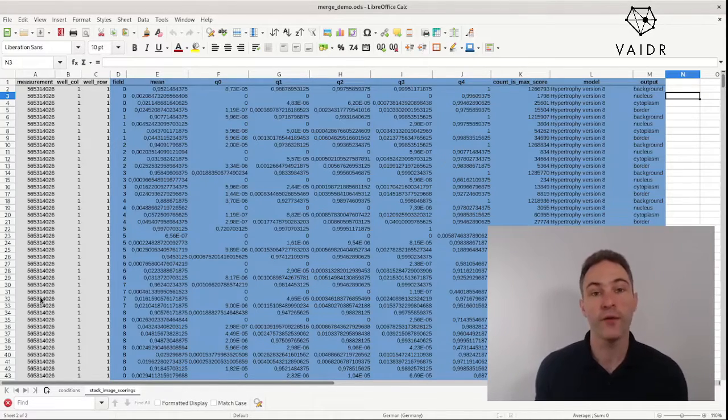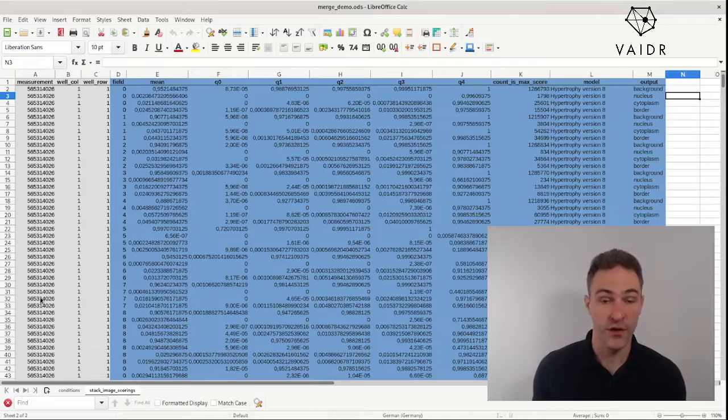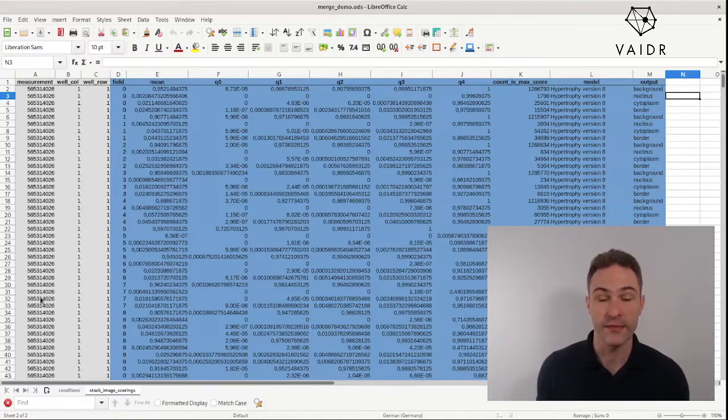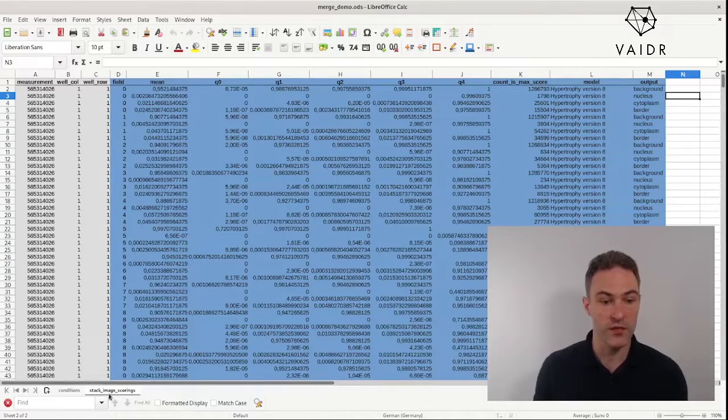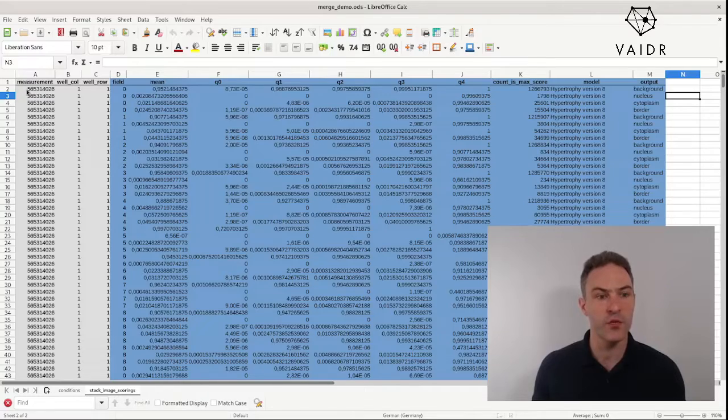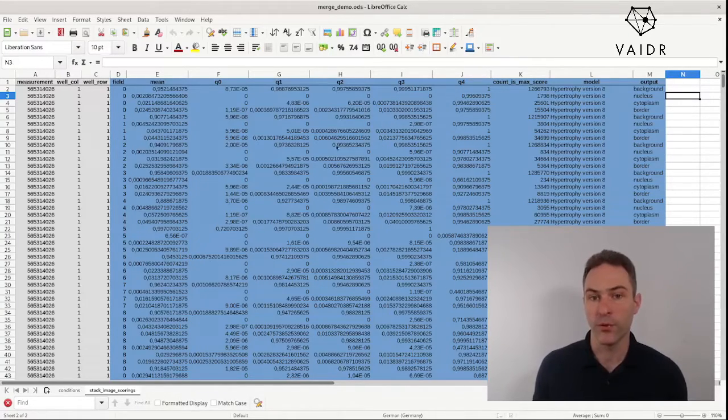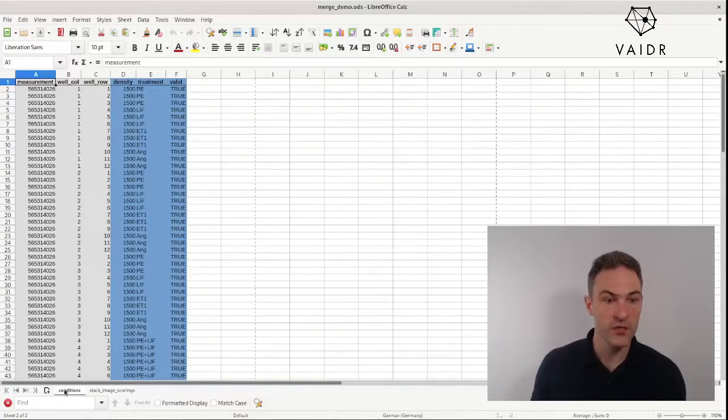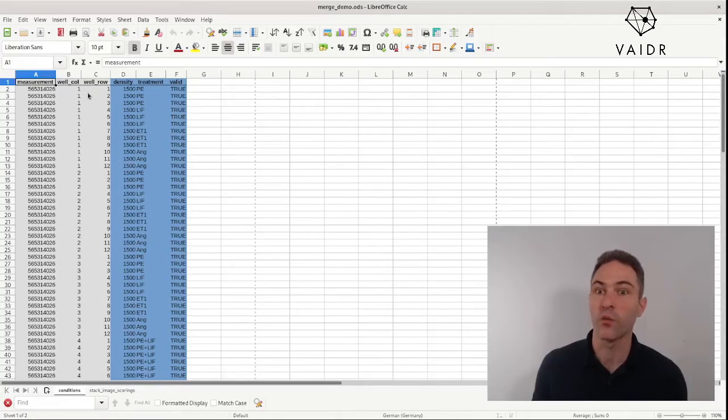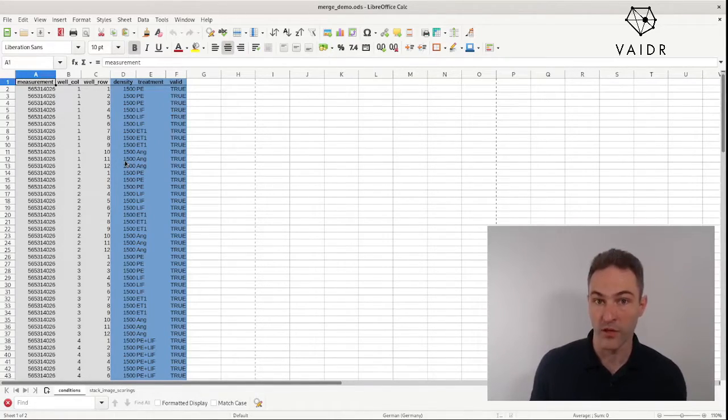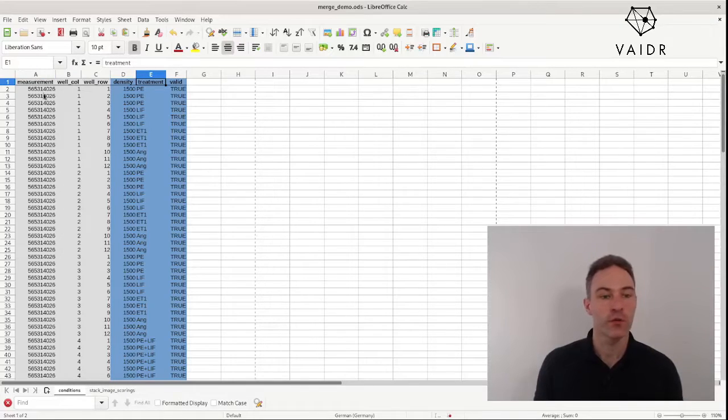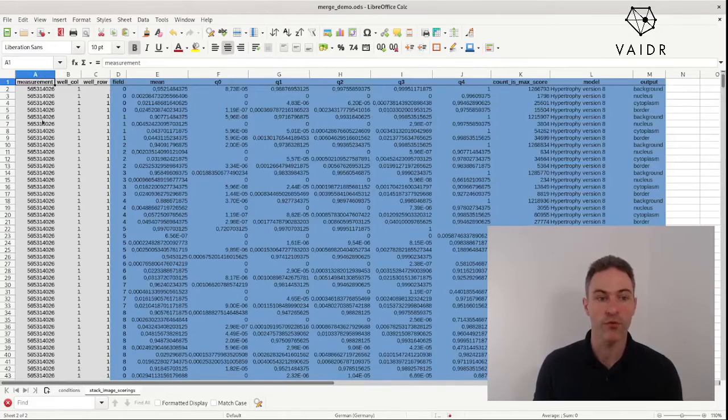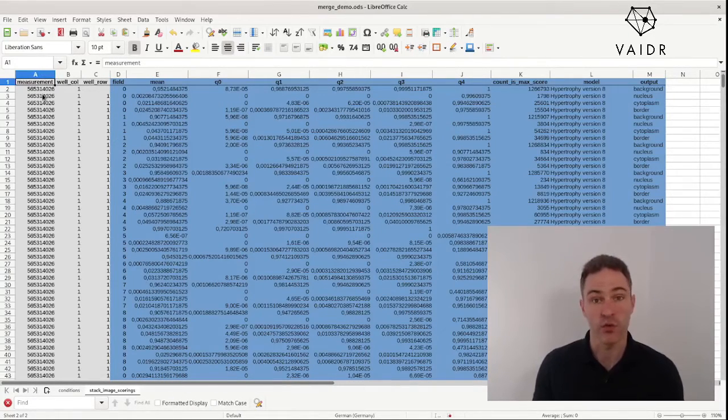Suppose you have two sets of data in a spreadsheet and they're talking about basically the same things. In our example here we have two sheets: conditions and stack image scorings. The stack image scorings table has a measurement ID, a well column, a well row, and some output of a morphological analysis. The conditions table also has measurement ID, well column, well row, and some metadata about the things that were measured. Note that there is only one row per measurement ID, well column, and well row in the conditions table, but multiple rows for each combination in the scoring table.